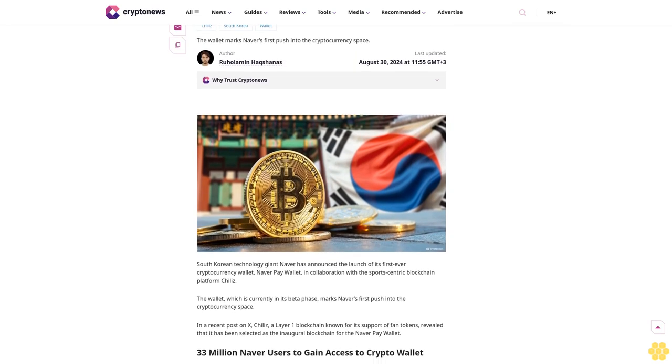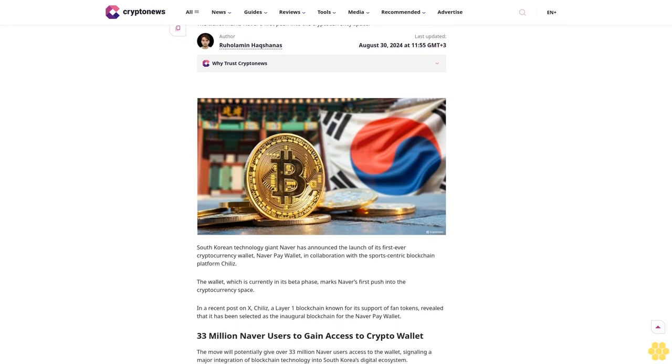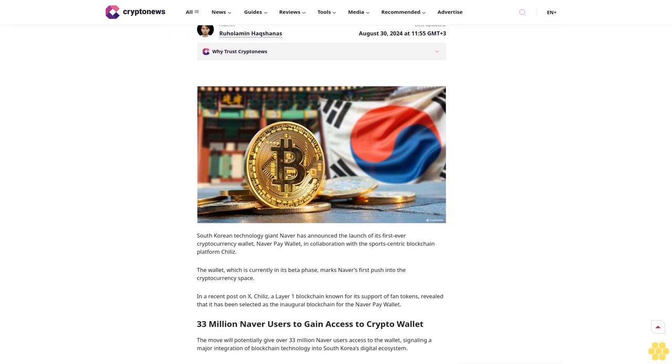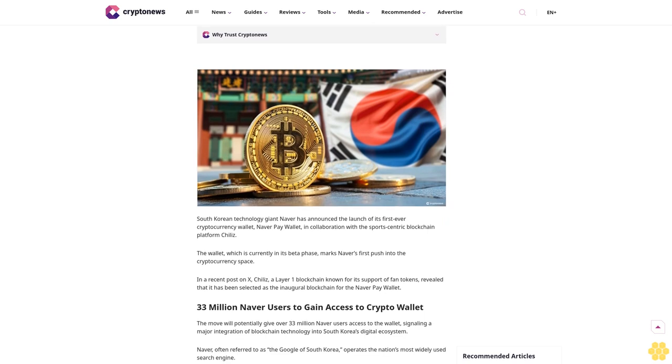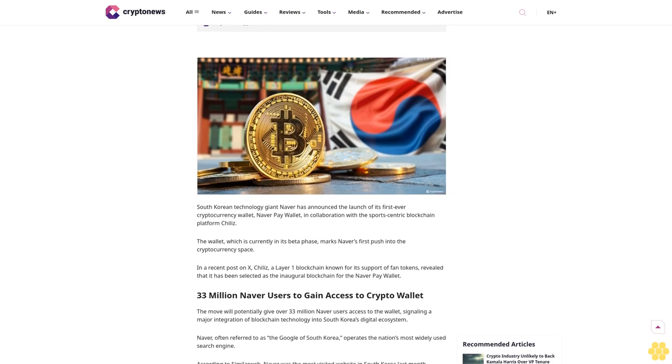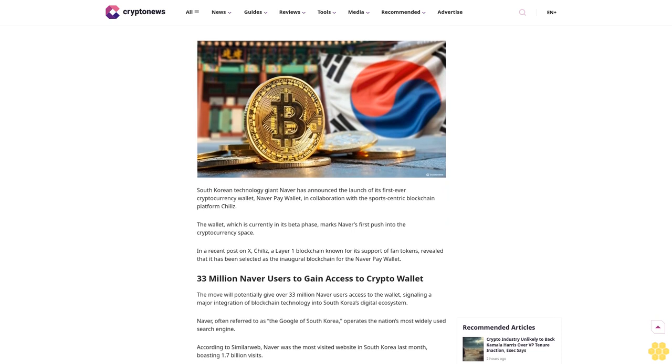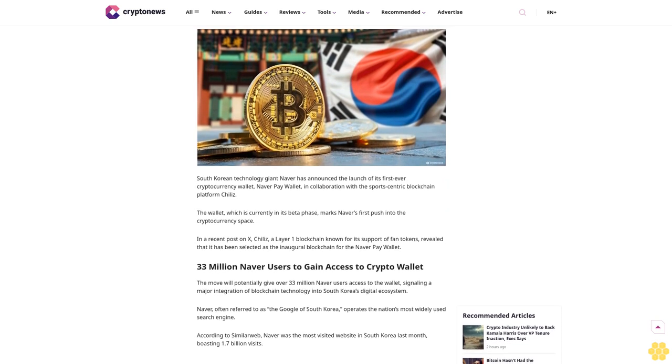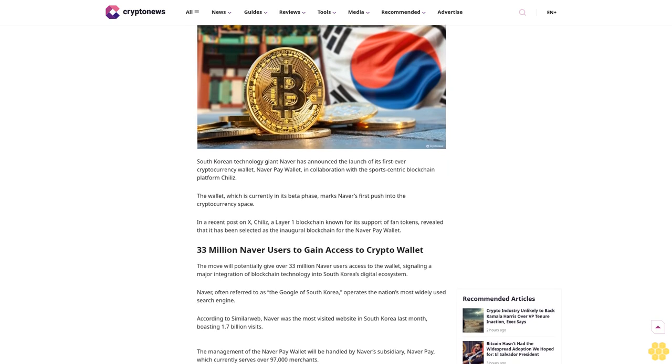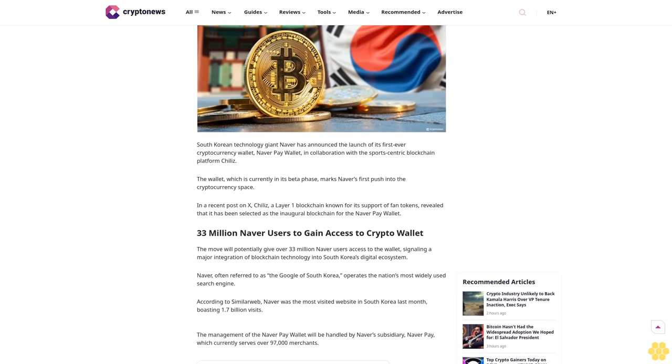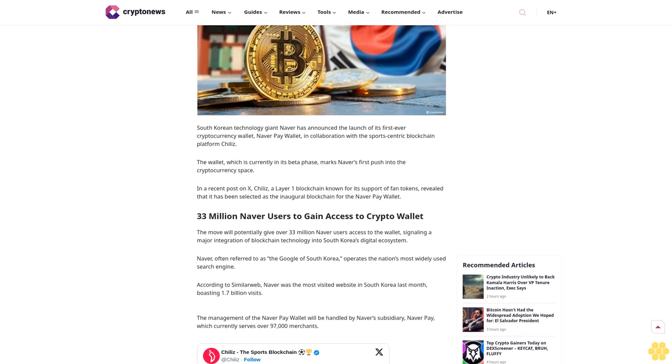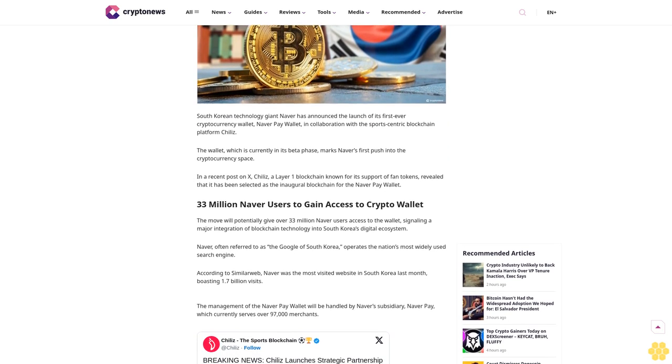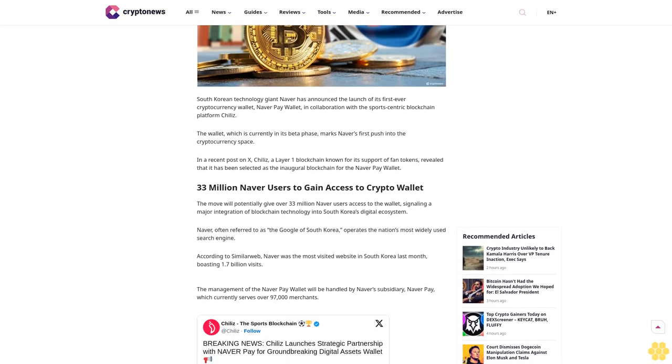Last updated August 30th, 2024 at 11:55 GMT. Author Ruholamin Haqshanas is a contributing crypto writer for Crypto News. He's a crypto and finance journalist with over four years of experience. Ruholamin has been featured in several high-profile crypto publications.